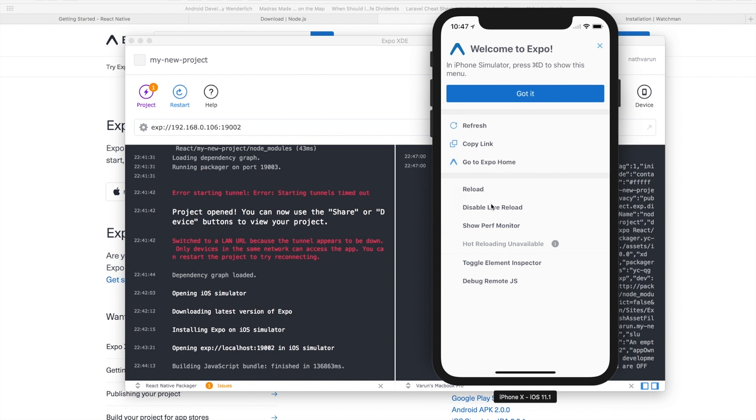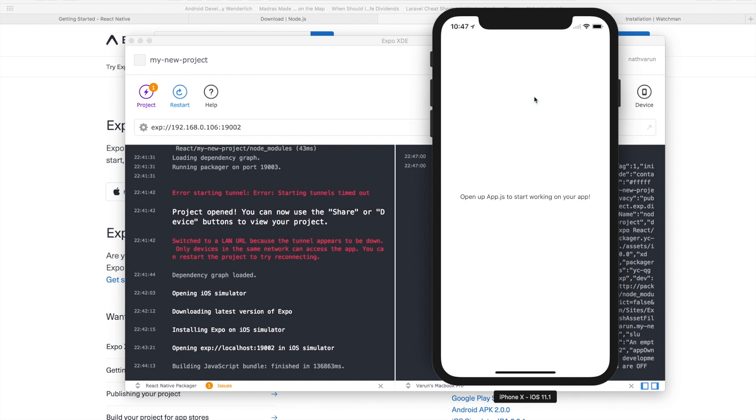disable live reload, show performance monitor, toggle the element inspector and debug remote JavaScript which is an exceptional feature which we'll dig into later. As of now we'll just click on got it and there it is we have our first React Native app running on our iOS simulator.